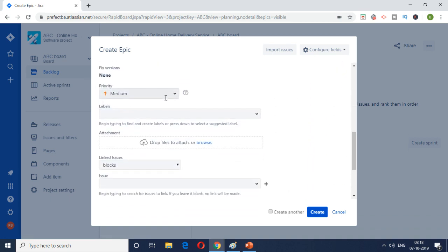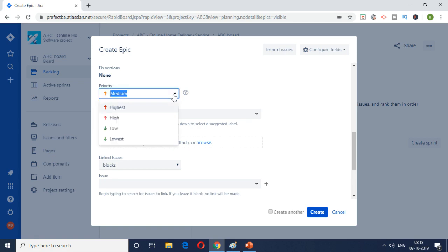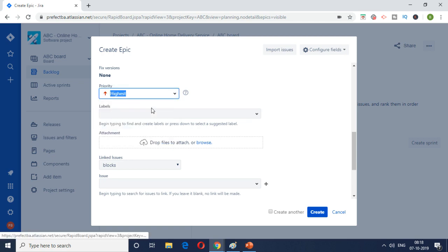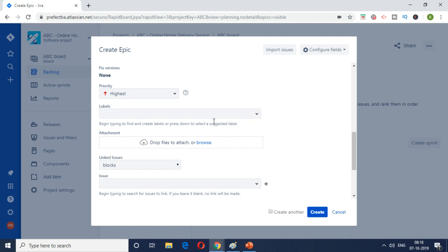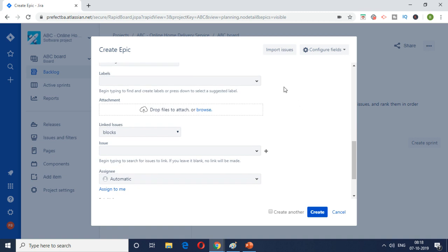And then the priority. The priority is highest. If you see without browsing or searching there's nothing the customer can do. So just keep it highest. And then labels, I'm going to ignore it at the moment. The labels are used to kind of group the epics and stories together. But I don't see the need for now. So I'll leave it there.